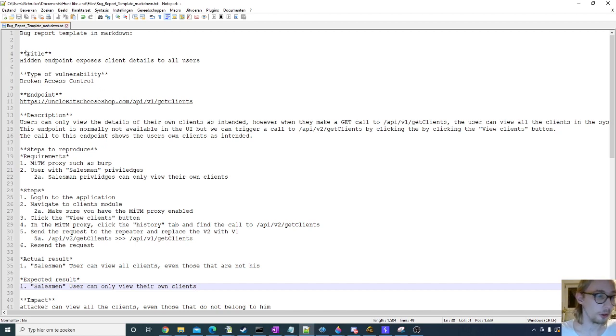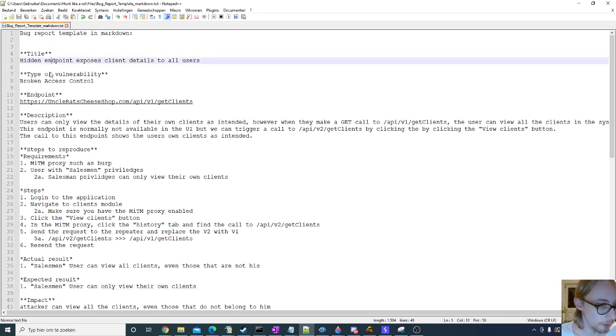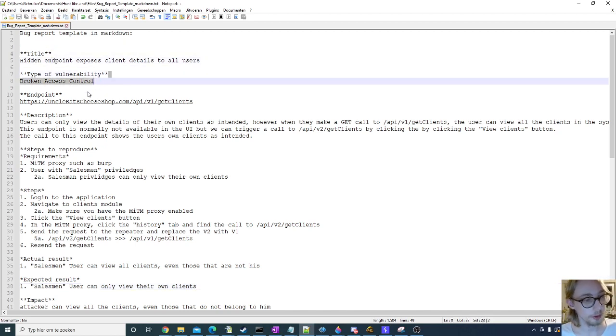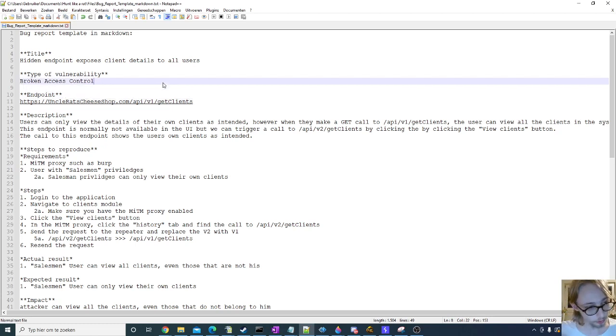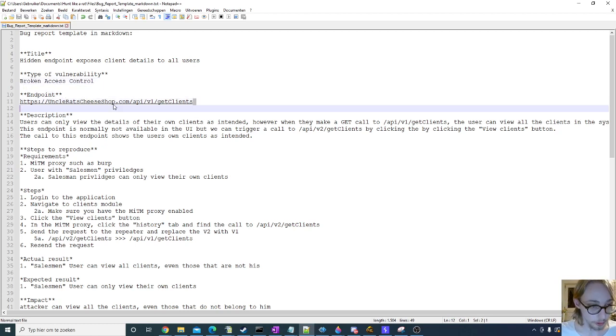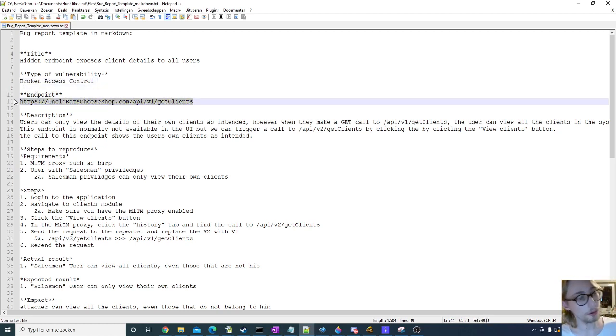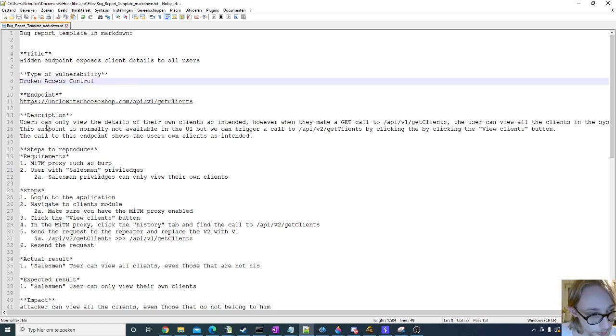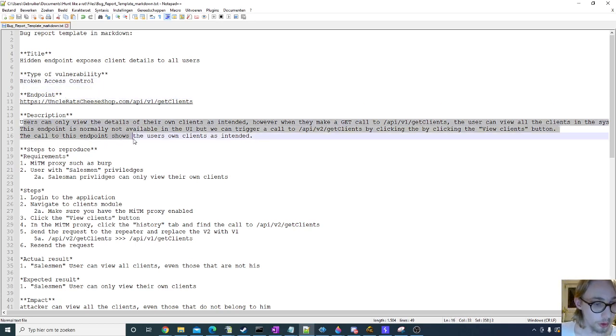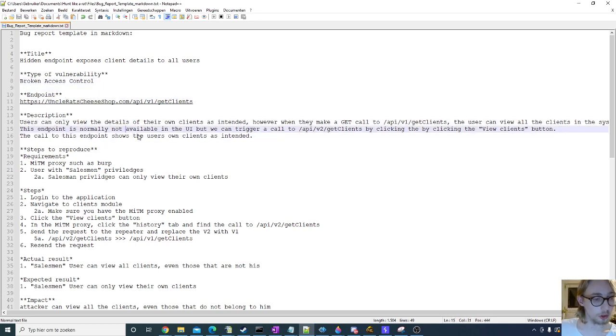First of all, the title of course, vulnerability type, this is all normal, endpoint, all normal. I need to list the endpoint on which the vulnerability is happening, and I also always include a small description.